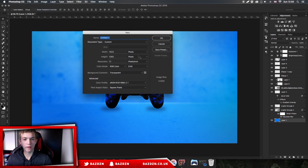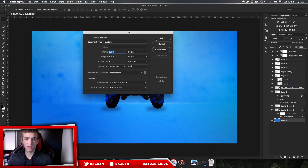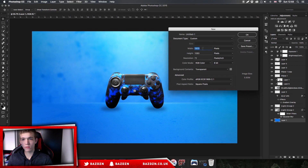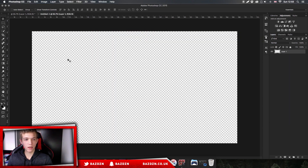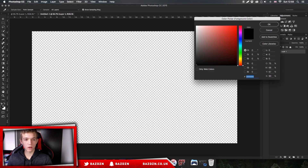First, go to File > New. Our dimensions for this one are going to be 1920 by 1080 — it doesn't really matter too much, but it should be around this size. You might want a different aspect ratio, but for our advertisement we're going to use 1920 by 1080 pixels. Just press OK, and then go to your foreground color — this is where we'll pick the main color of our design.